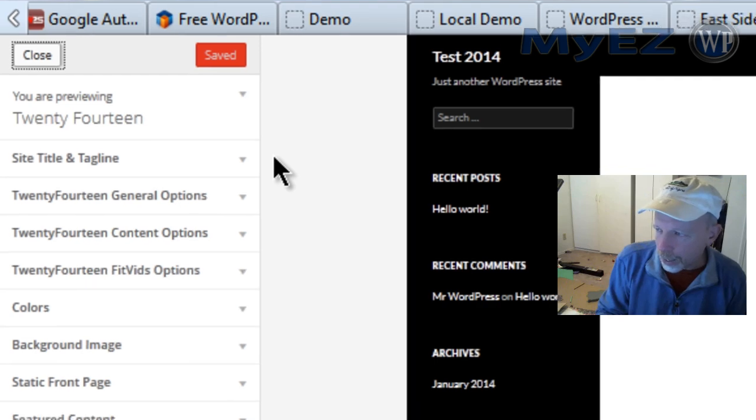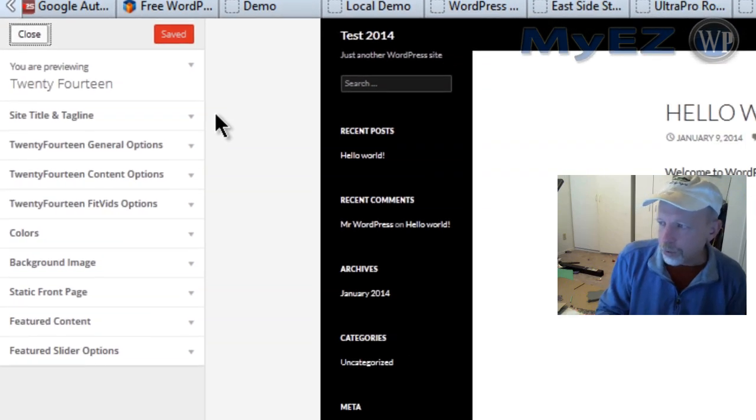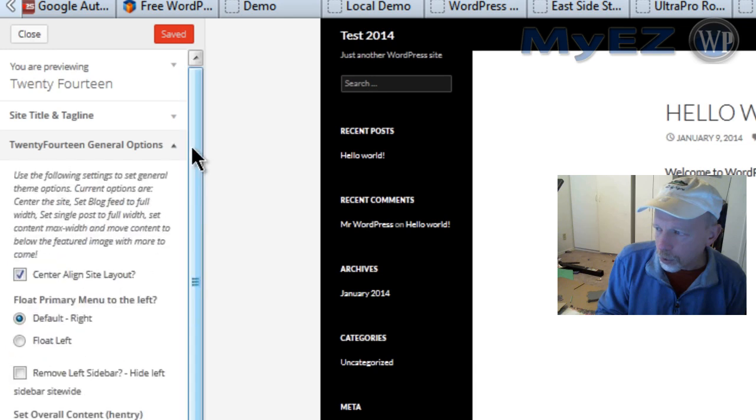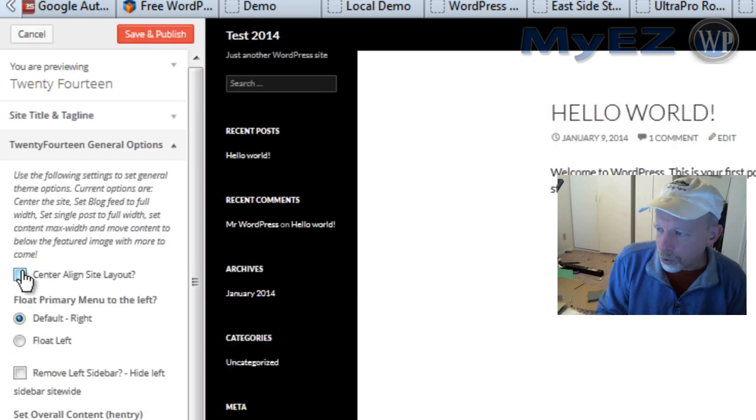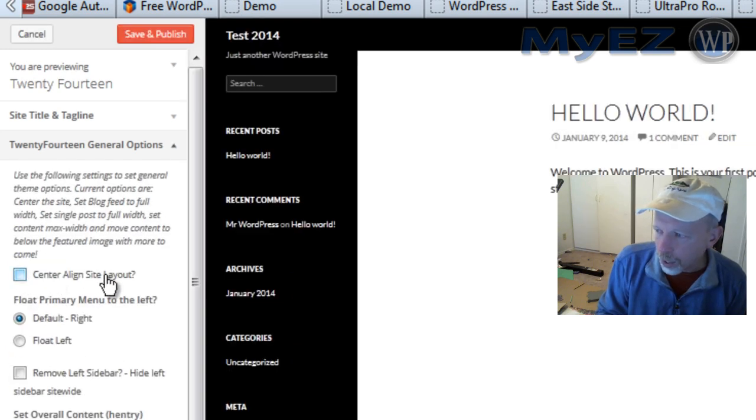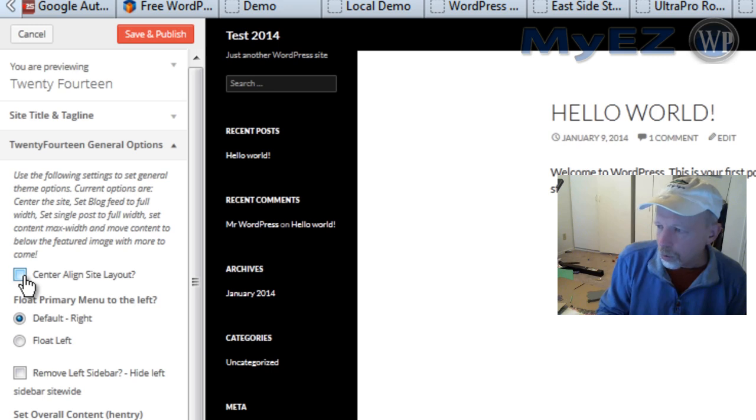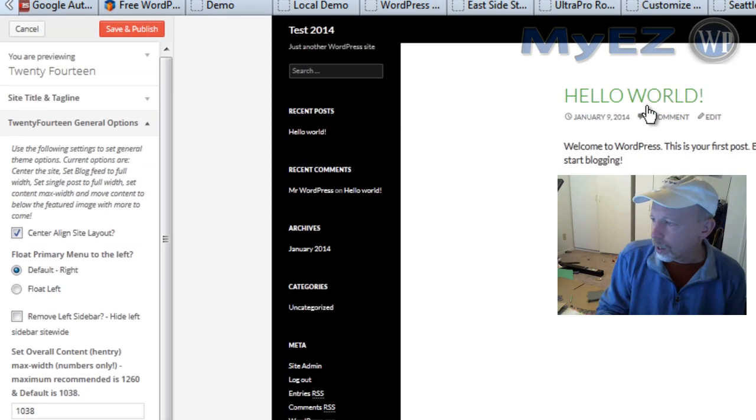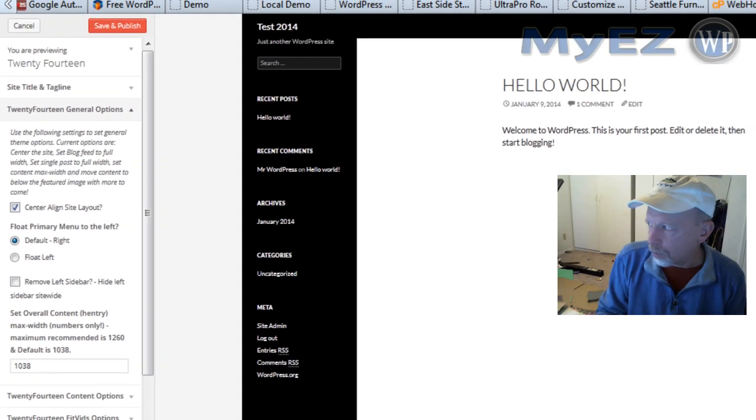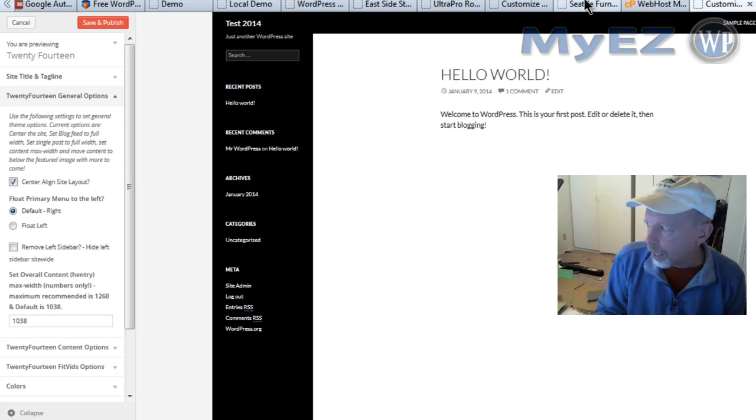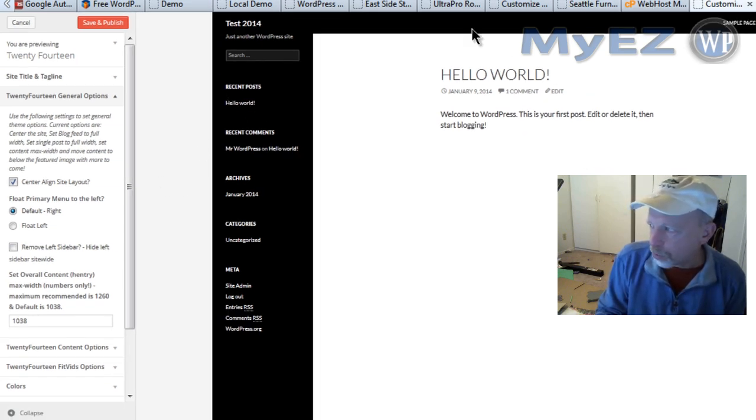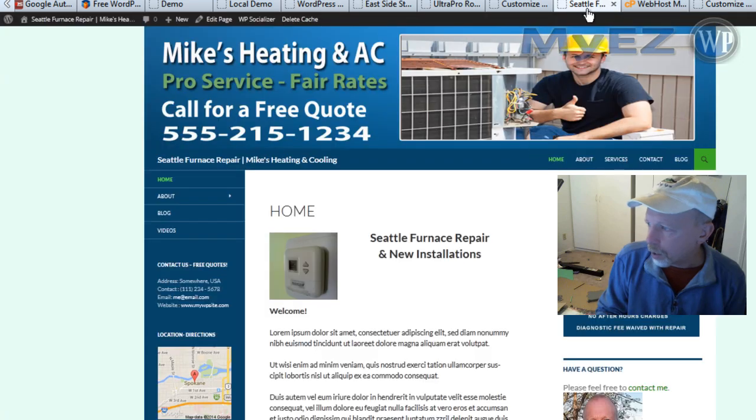Now we've got a whole bunch more options here added that the plugin added. 2014 general options, we'll click the down arrow. Little box you can check, it says center align site layout, so go ahead and check that and immediately it goes into the center instead of the left, which I am not too crazy about myself, but I much rather have it look something like this than aligned to the left like this.